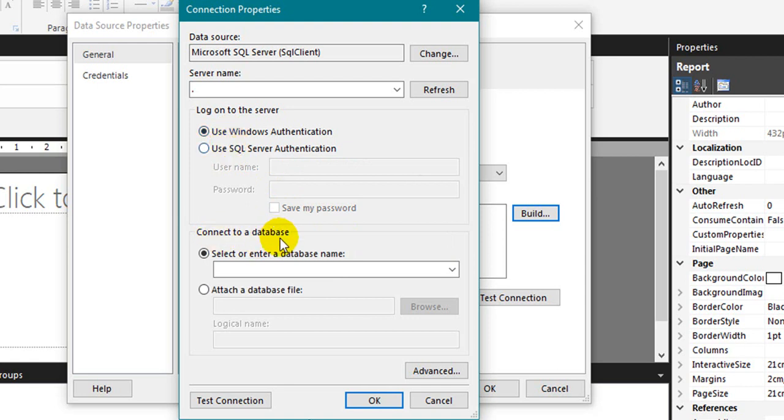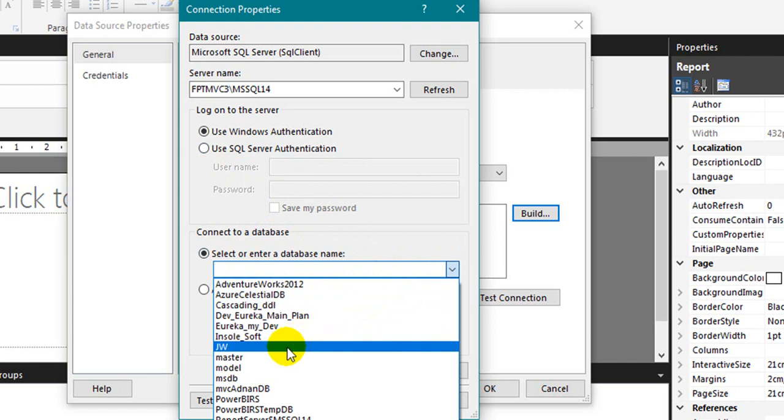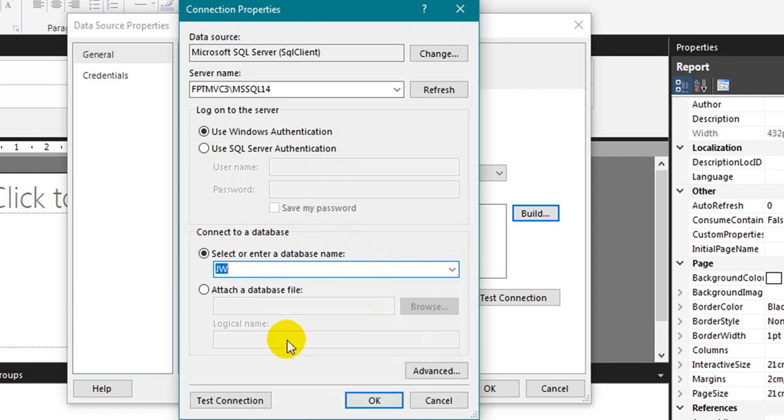Now connect to database. Select or enter the database name. It will load the databases available on your server. I want to select this one as an example, JW.